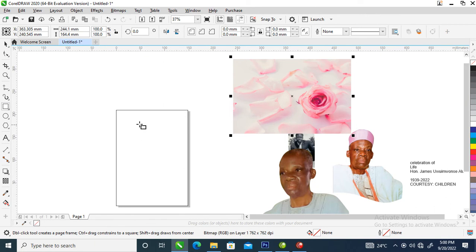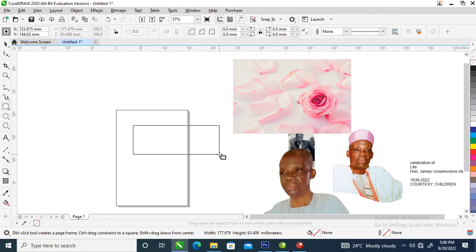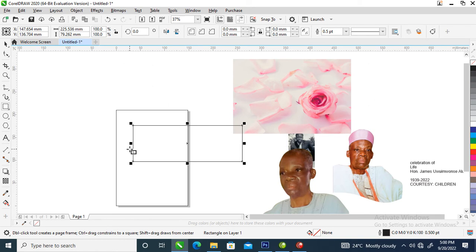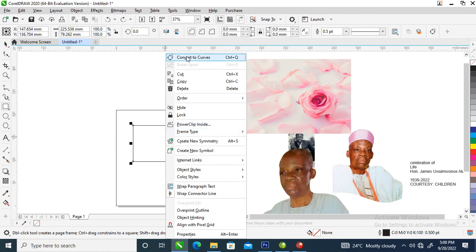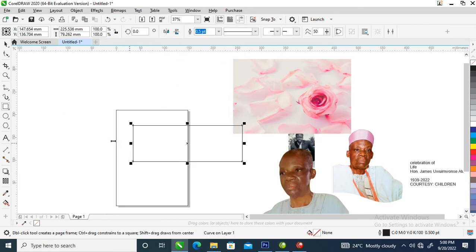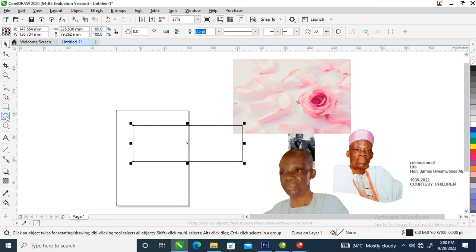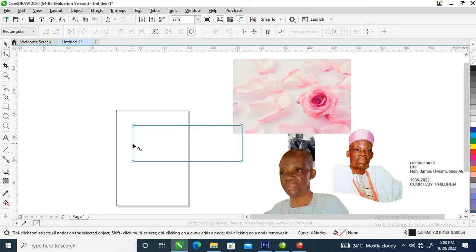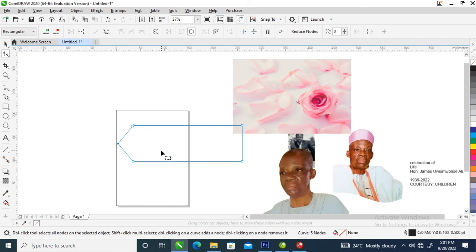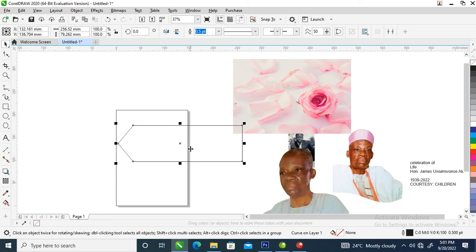So let's create an object just like so, then go over and hit Ctrl+Q to convert to curve — or you can right-click and locate 'Convert to Curve' — and it automatically converts. Right now we're going to go to the Shape tool, then double-click to add a node right here and pull it up. Good.